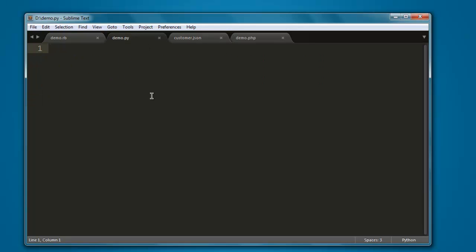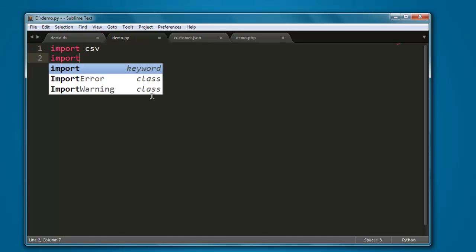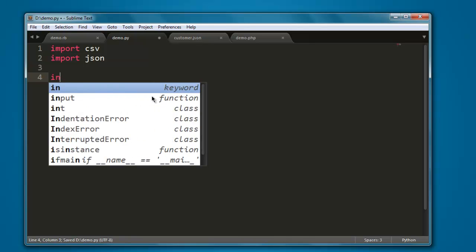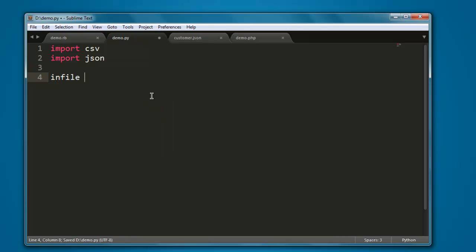one file with the name demo.py. Make sure that this file and the JSON file are within the same directory while executing this program. Now type in import csv, also import json. After that, create one file variable, let's say infile.